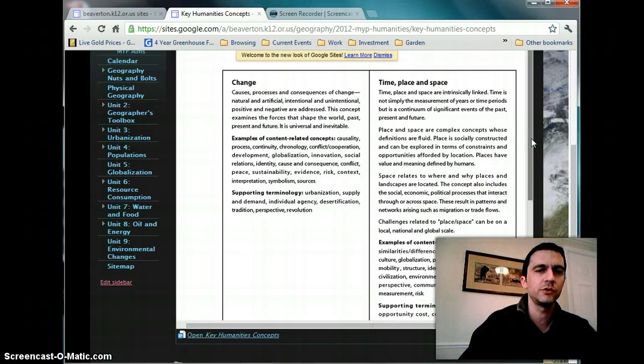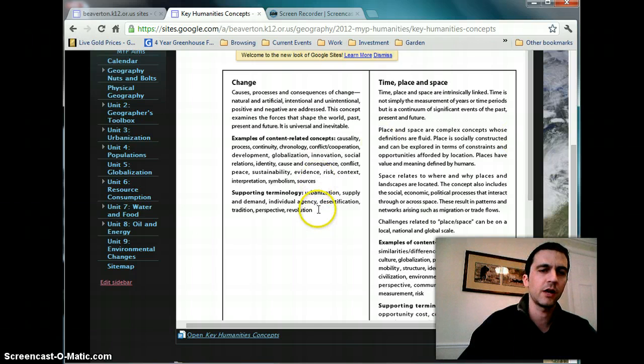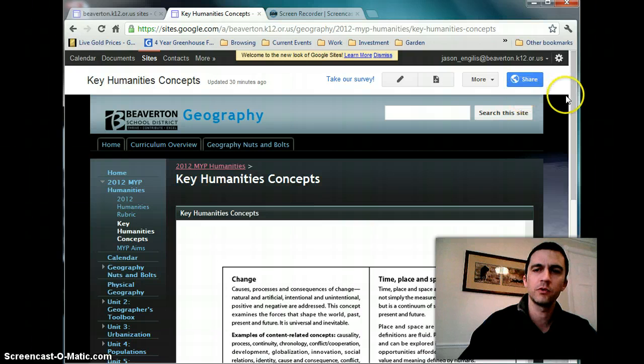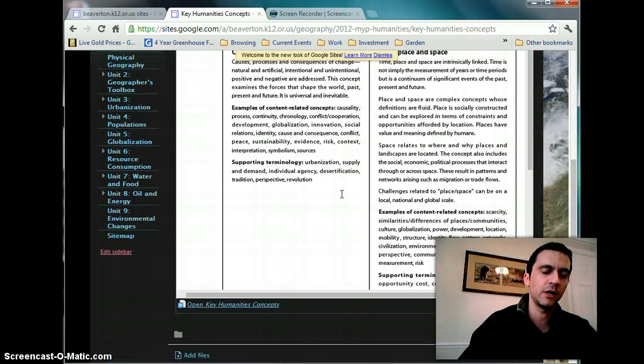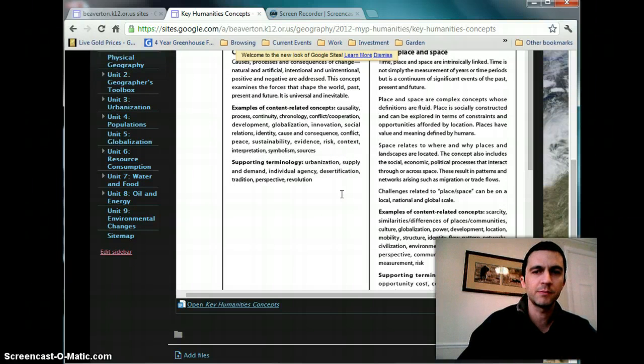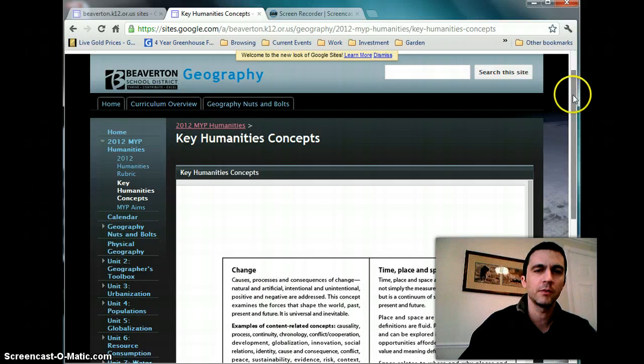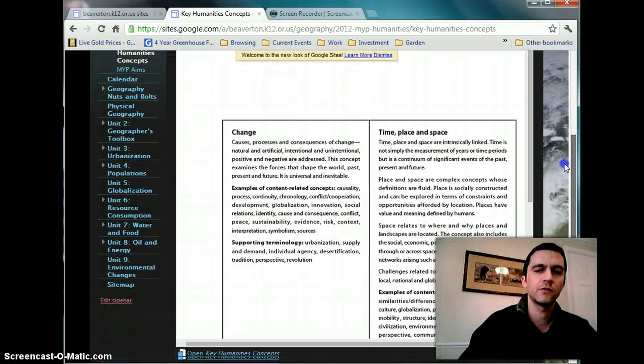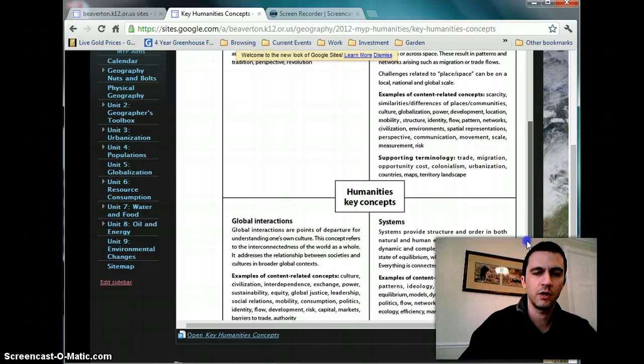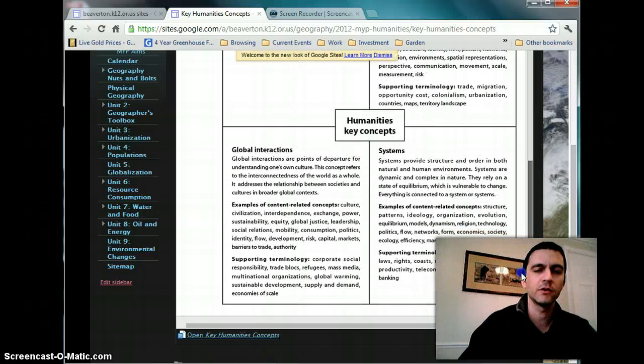But what they do is have that link to specific vocabulary. So now when they are looking for Criterion A, which we'll get to in a bit, they'll have specific vocabulary that they're going to be expected to know that relate to the overall concept. And there's four concepts now instead of quite a few concepts.